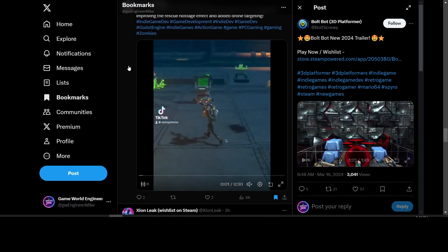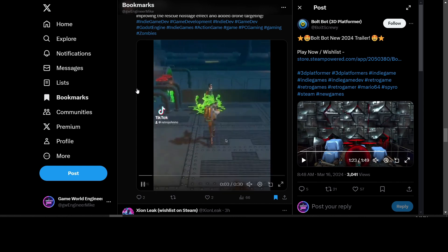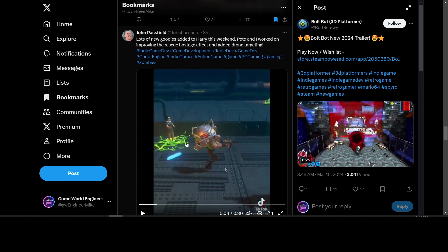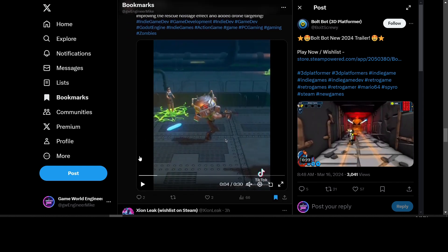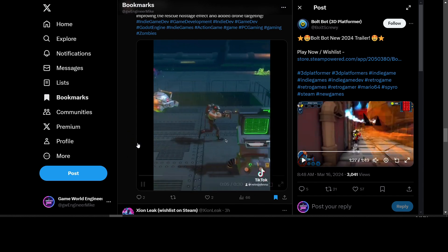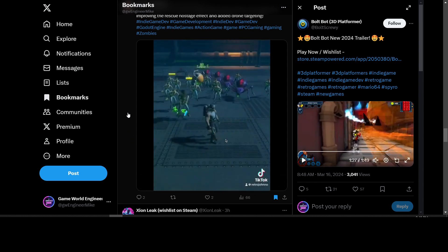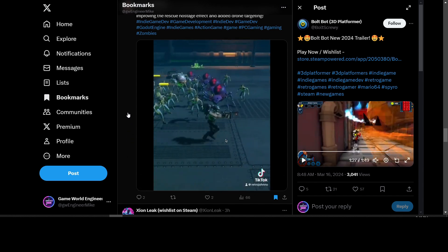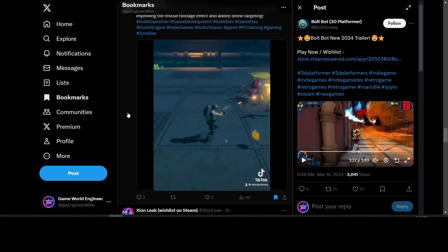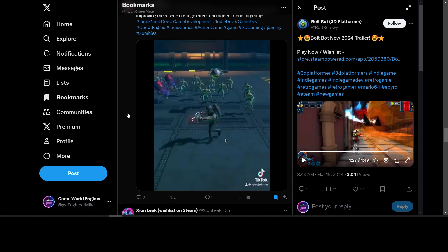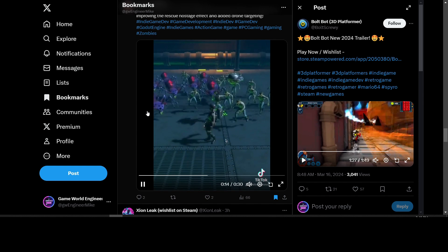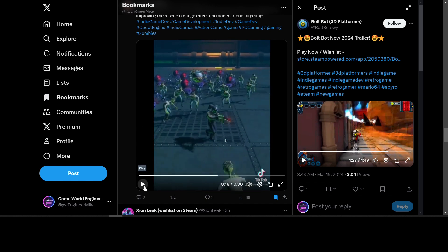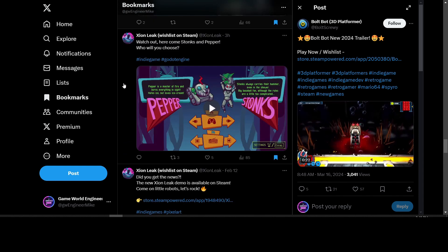We have John Passfield working on Halloween Harry. He's working on changes to it - added the drone targeting. That's a third-person zombie shooter with drones in it, and you can shoot all the zombies.